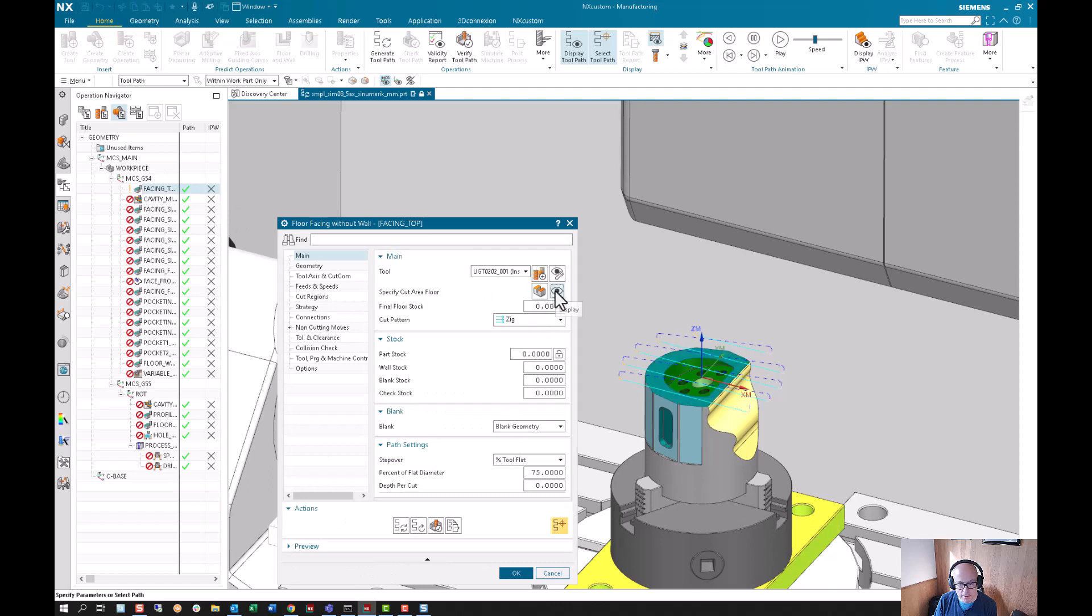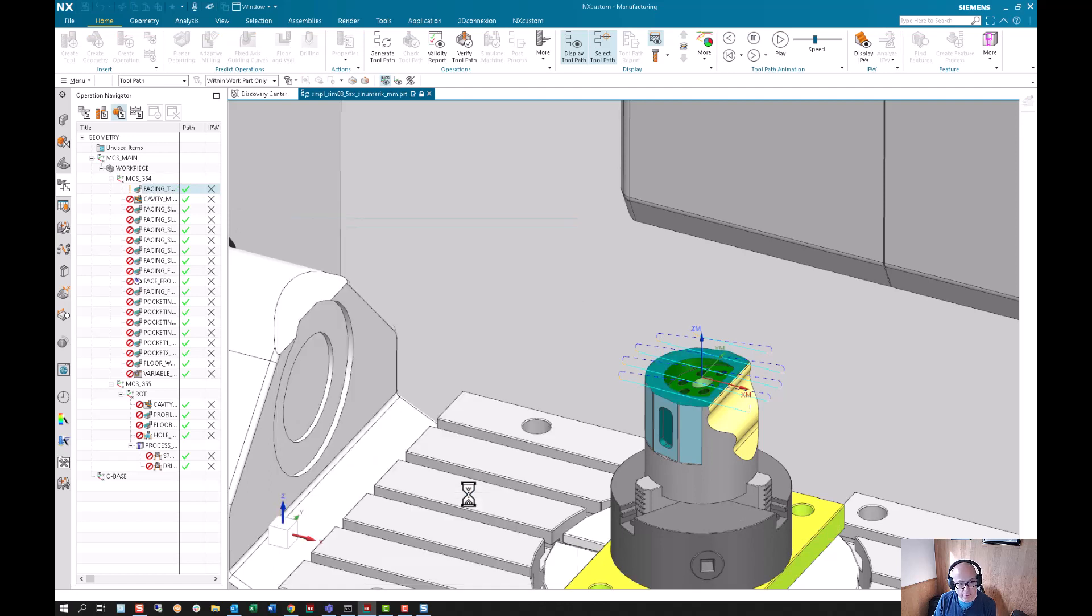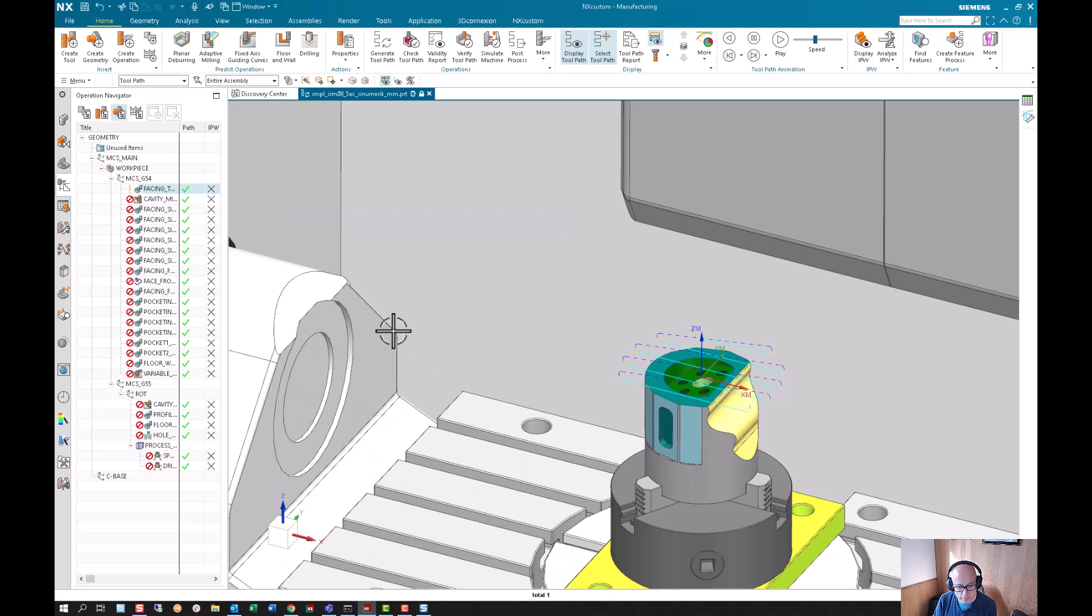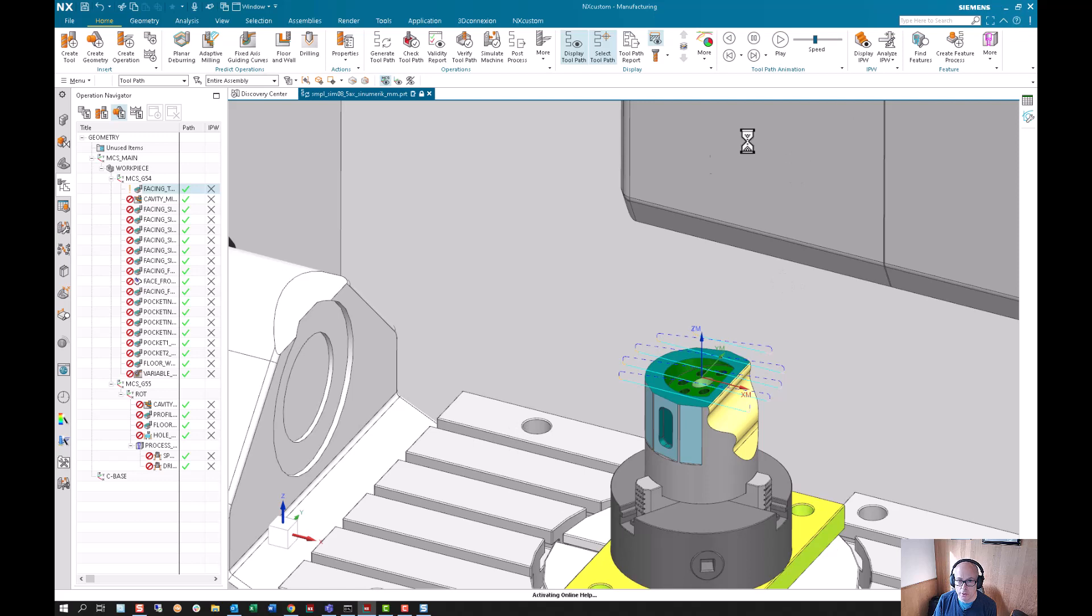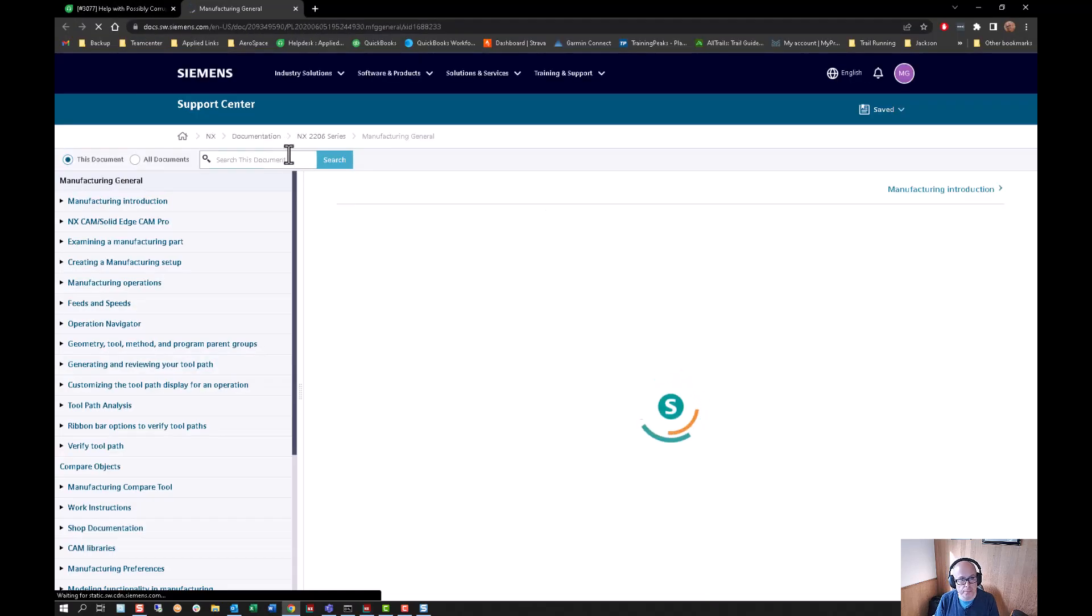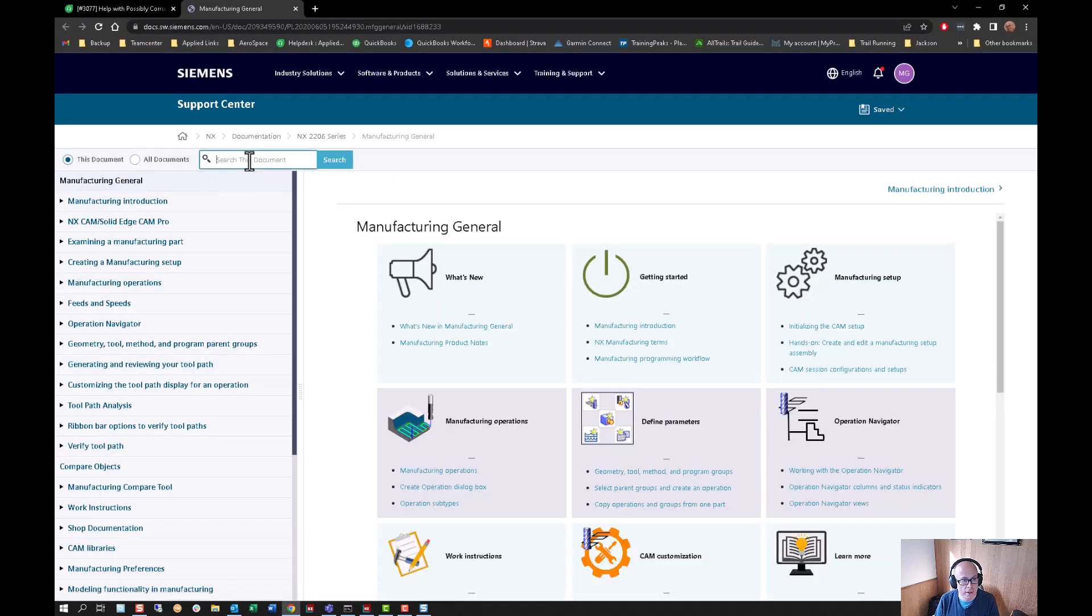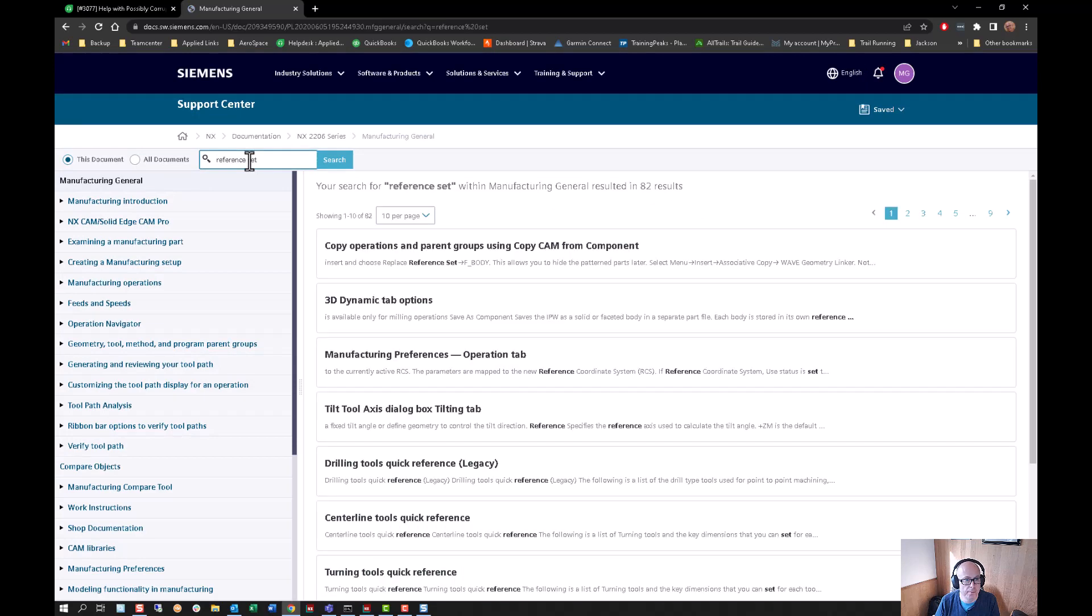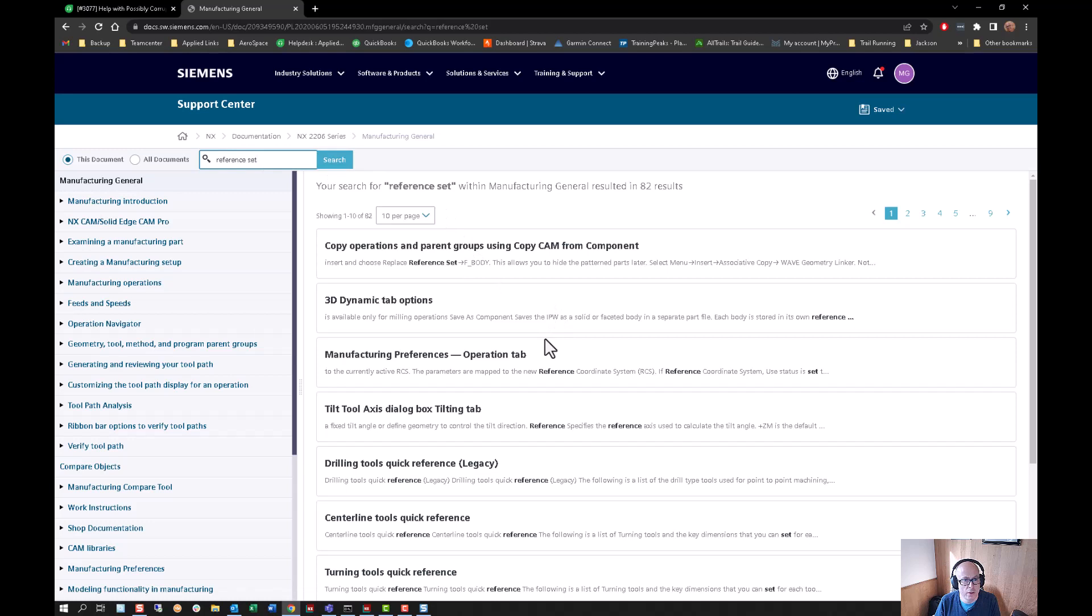I hope that's helpful. You can always go into help documentation and then reference set.